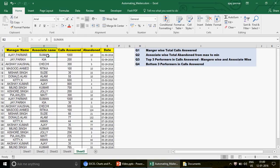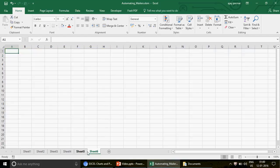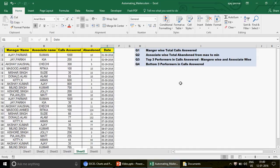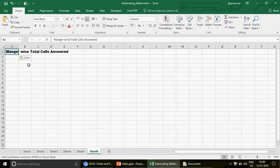We have the manager name, associate name, calls answered, calls abandoned, and the date. This is call center industry data — customer care data. We have different associates with their managers, how many calls they answered, and how many calls were abandoned — calls that got disconnected. These are organized by date.